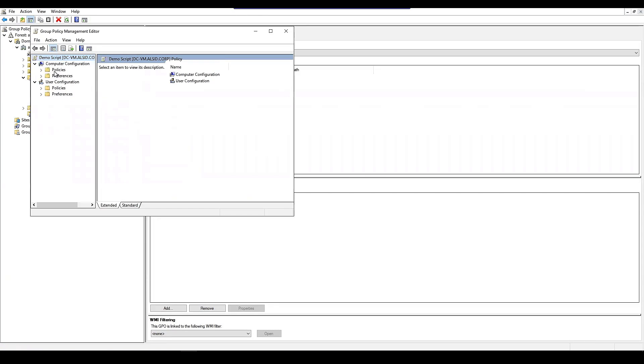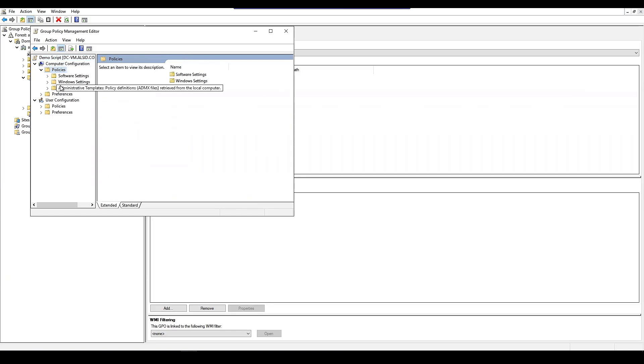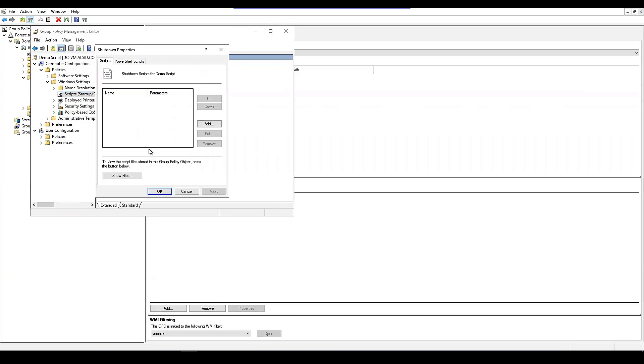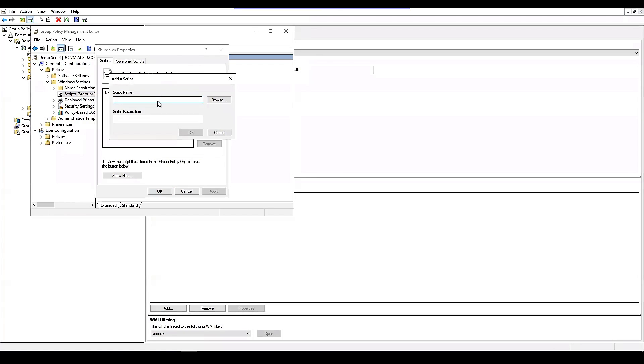go to the policies, and go to the Windows settings. Go back into scripts. Here, we'll do a shutdown script. We'll add. And we'll just call this ransom.bat.